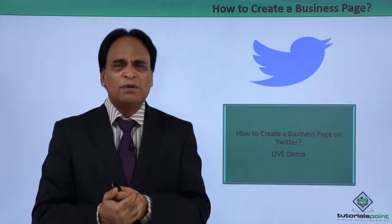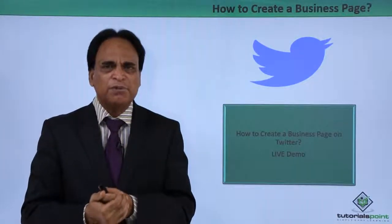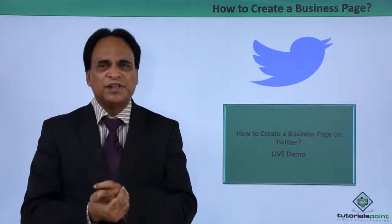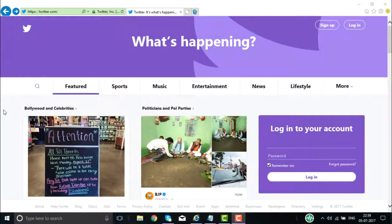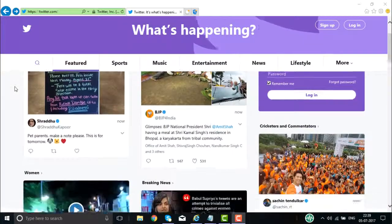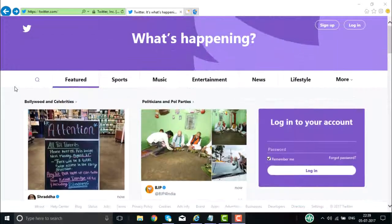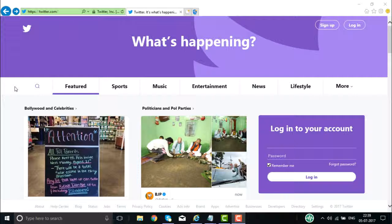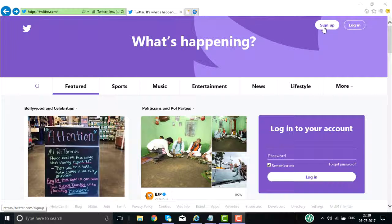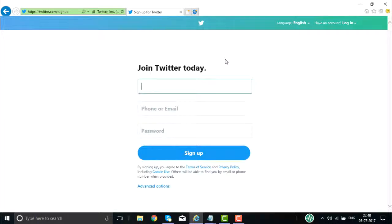How you can actually go about creating a business page or profile is something we will check out right now. What we are going to do is create a business page account on Twitter.com. We are right now on the homepage of Twitter.com, where you go about creating a business account. On the right side you will see the login and the sign up — we are going to click on sign up for a new account.